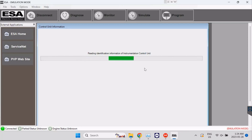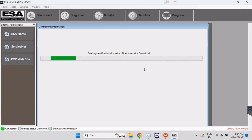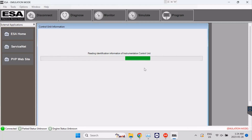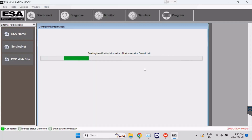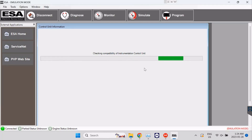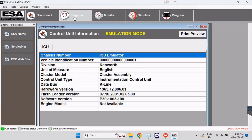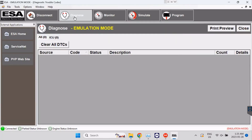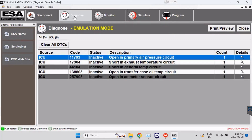This program connects with NEX IQ 3, NEX IQ 2, Norgan, and DPA 5 Dearborn. Now we'll proceed to click on the Diagnose window.